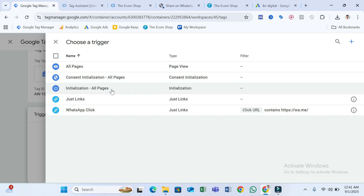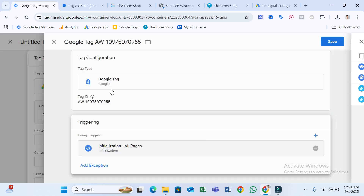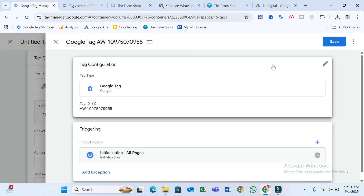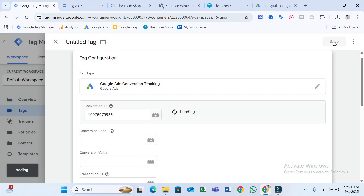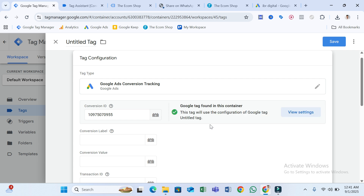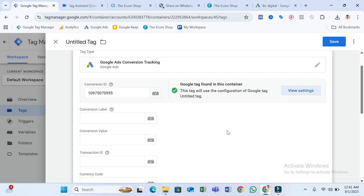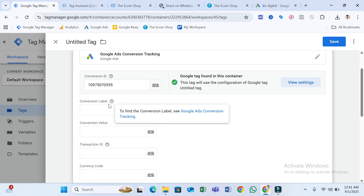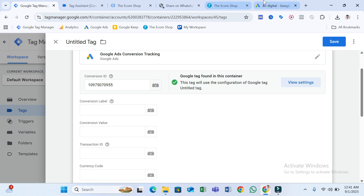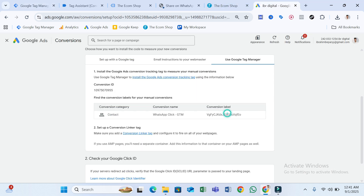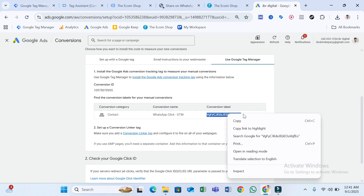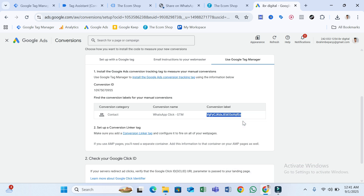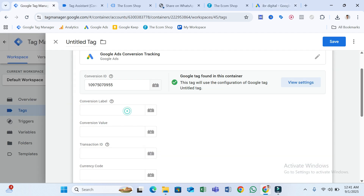Now you can see the issue is fixed. You also need to add the Conversion Label — go back to your Google Ads account and copy the label, then come back here and paste it.